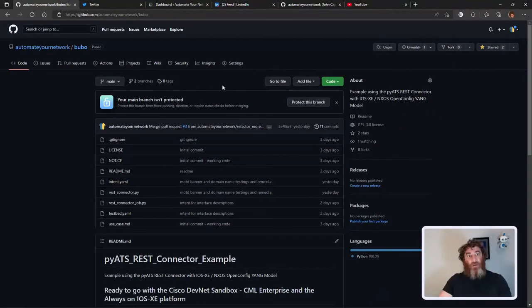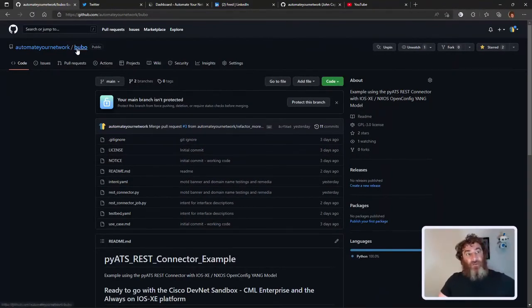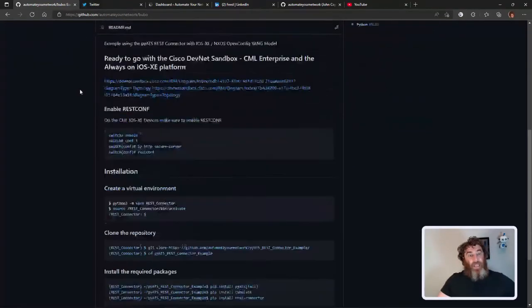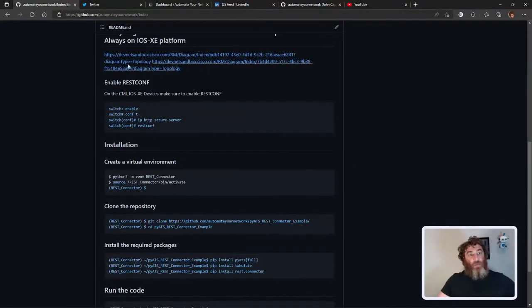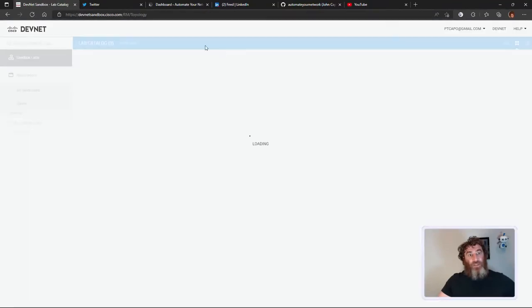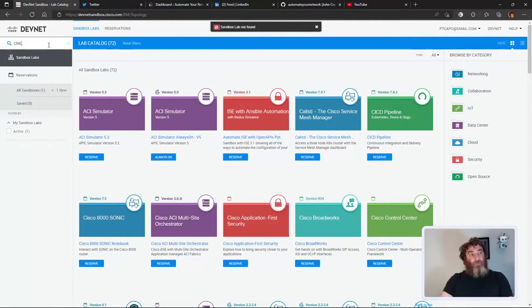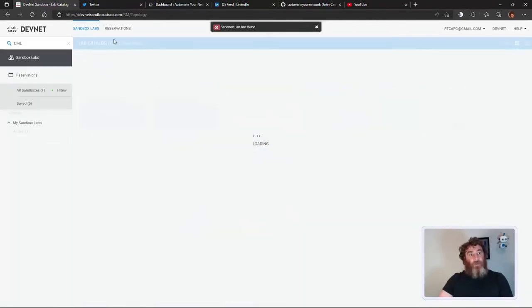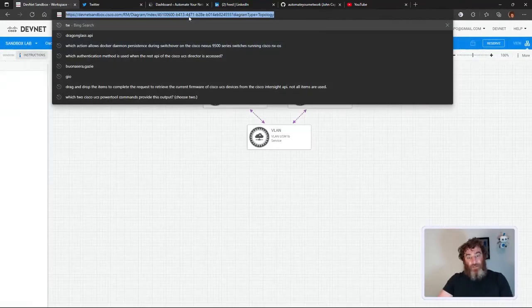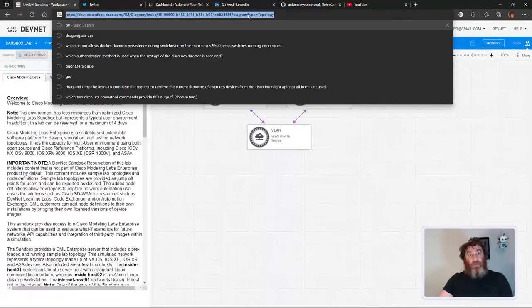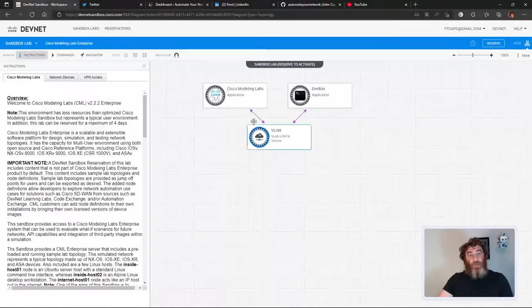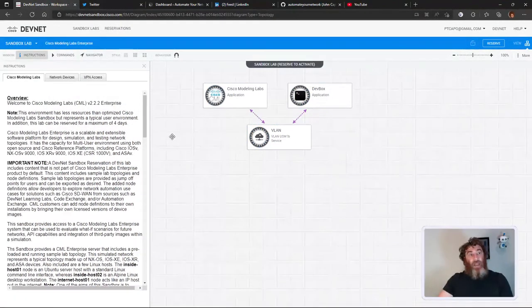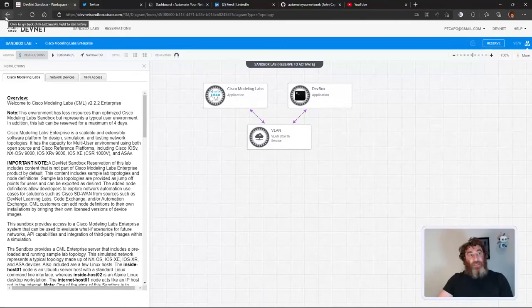The code is available. Let me show you the repository where you can find this. I've just called it Bubo, which if you're a fan of mythology, that's the little mechanical owl, the first automated owl in Clash of the Titans. It explains where you can get the sandboxes. This sandbox here under CML - you can reserve this sandbox and it will work with the two iOS XE devices.